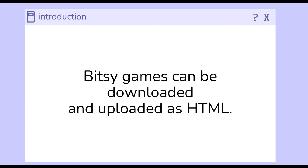Finally, we can download and upload Bitsy games as HTML, Hypertext Markup Language. This is a format that web browsers understand, which means once you create a game in Bitsy, it can be played on many different things: tablets, laptops, desktops, and many other things.